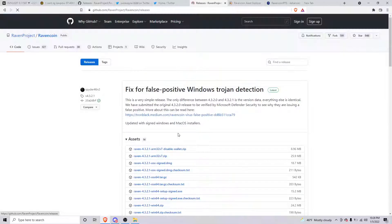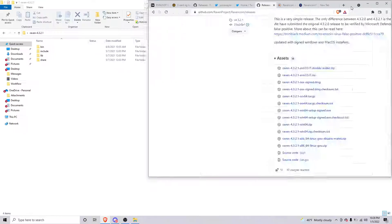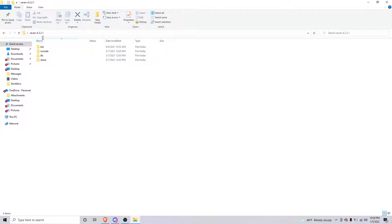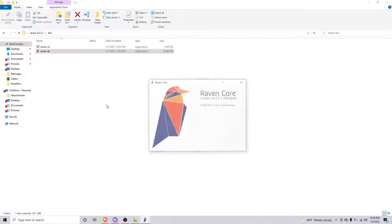If you're on Windows 64, we're going to use the 4321 release. Just click that to download it and then unzip it — right-click on your desktop or wherever you saved it and extract it. It will extract into a folder called raven4321. Open that folder, double-click on 'bin' and then 'ravenqt' to get it open and going.